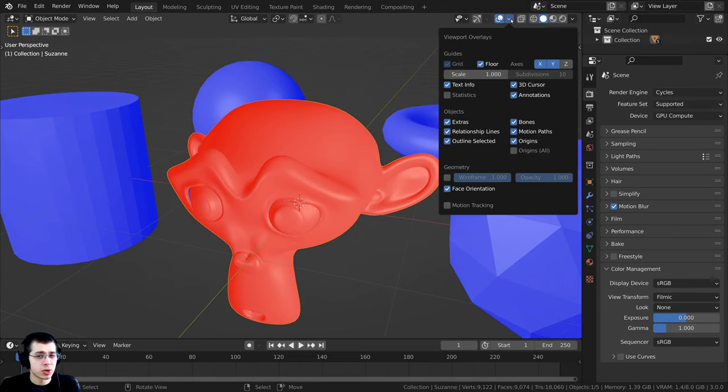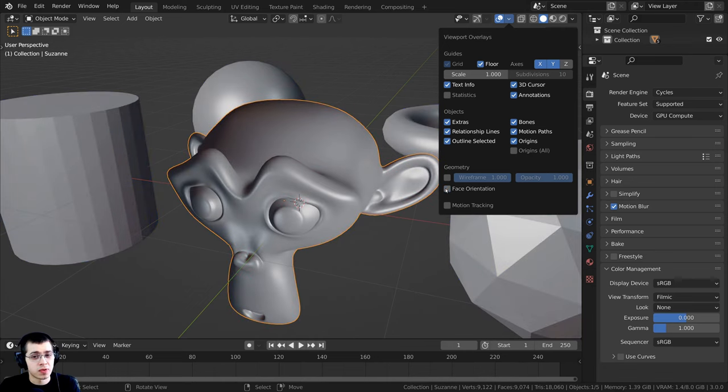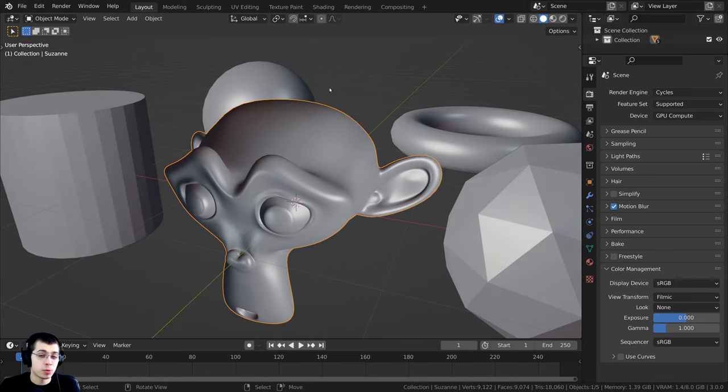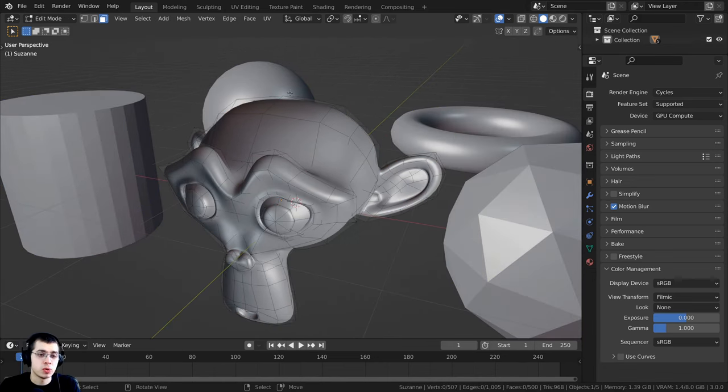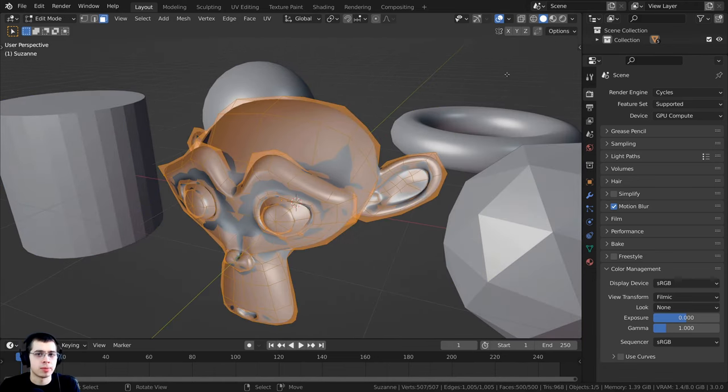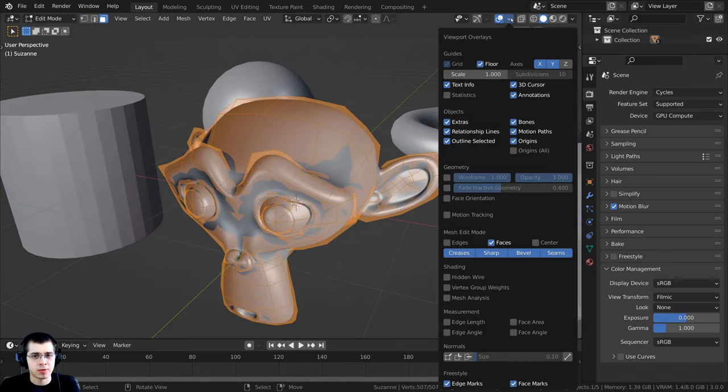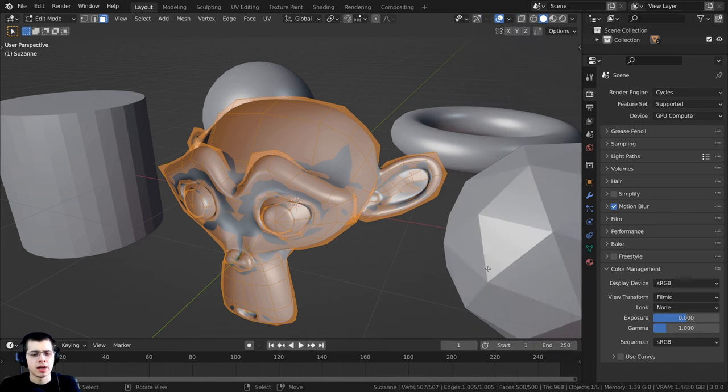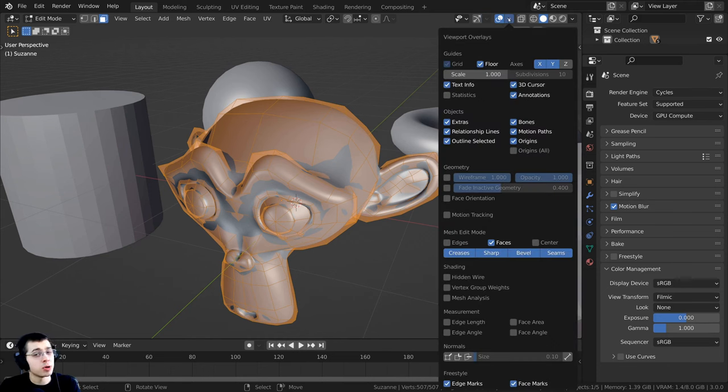Another cool way to see the direction of the normals, I'll click back over here on the viewport overlays and turn this off. Then I'm going to tab into edit mode on this object. I'll click back over here and you can see in edit mode we have some more settings.